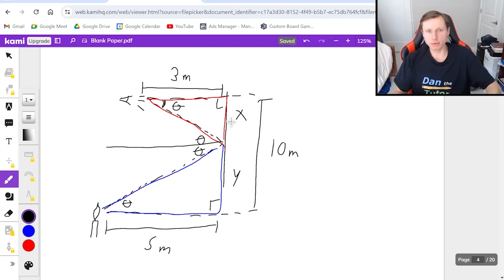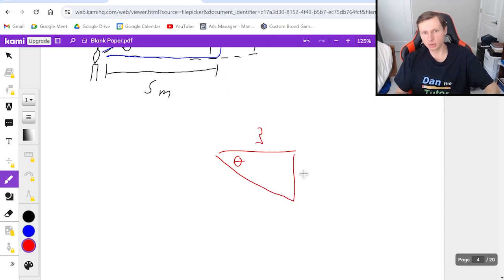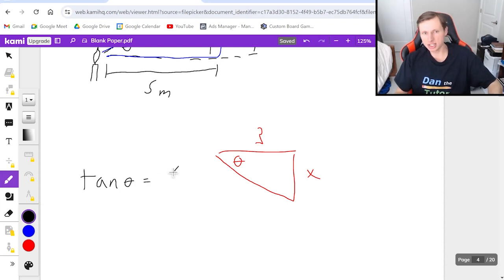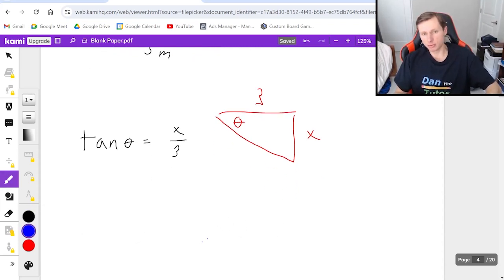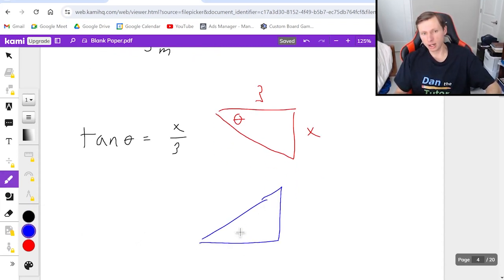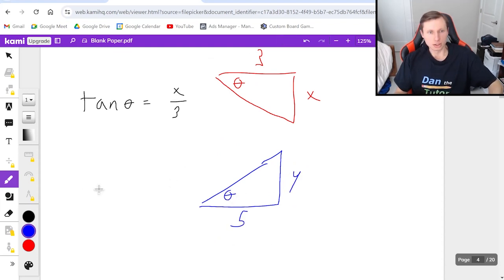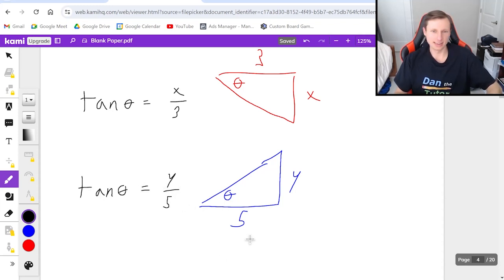And so if I focus on just the top triangle, just the red one, then this distance is three, this angle is theta, and this distance is x. I know that I'm going to use tangent again, because it's opposite over adjacent, and I'm going to get x over three. That's it, I'm stuck on that triangle. Now if I move to the bottom one, I know that the base is five, this is theta, and I'm calling this y. So then that means tangent theta equals y over five now.